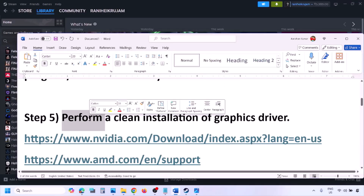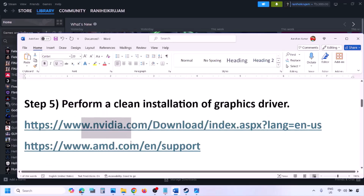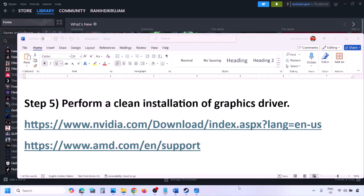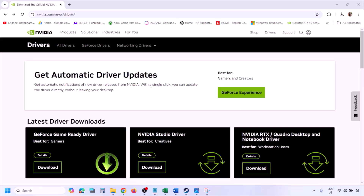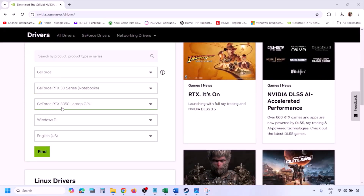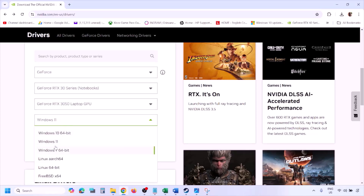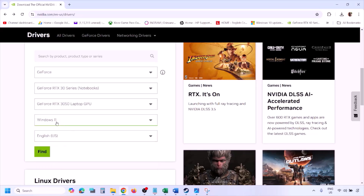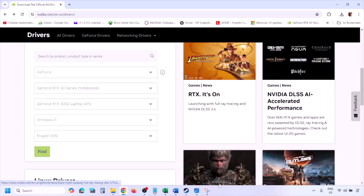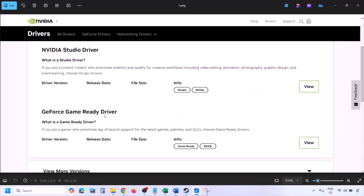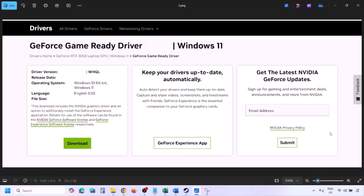The next step is to perform a clean installation of your graphics card driver. If you have an Nvidia card, go to the Nvidia website; for AMD, go to the AMD website. On the Nvidia website, select your graphics card and the correct operating system (Windows 10 or 11), click Find, and then click View on the latest GeForce Game Ready Driver. Click Download and wait for it to complete.